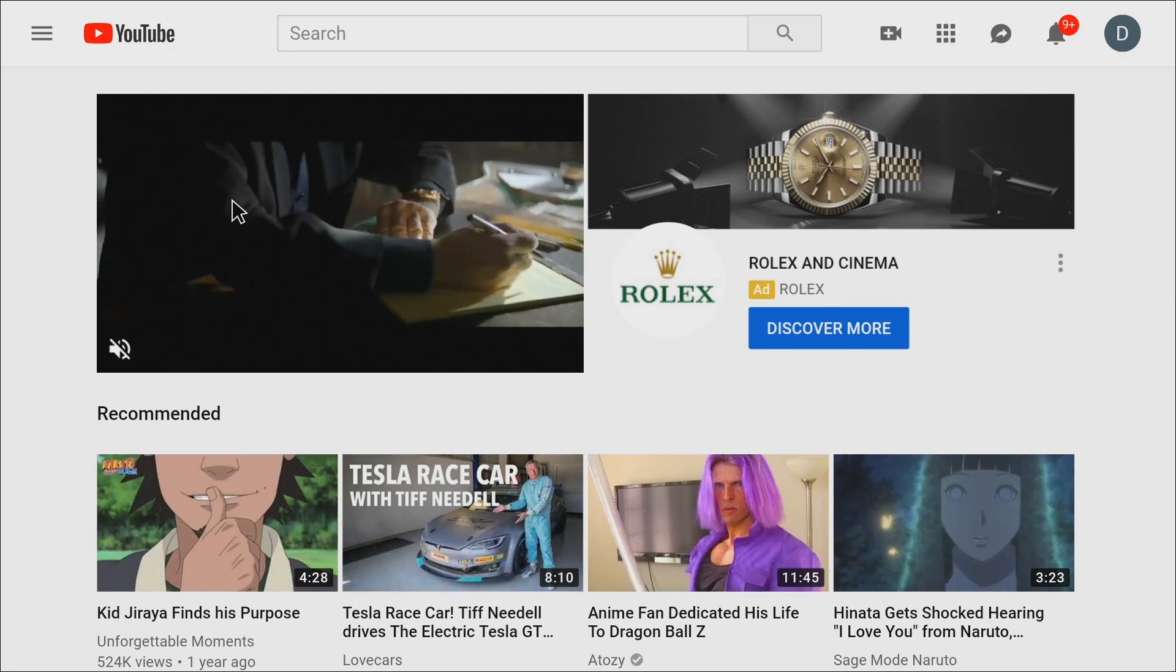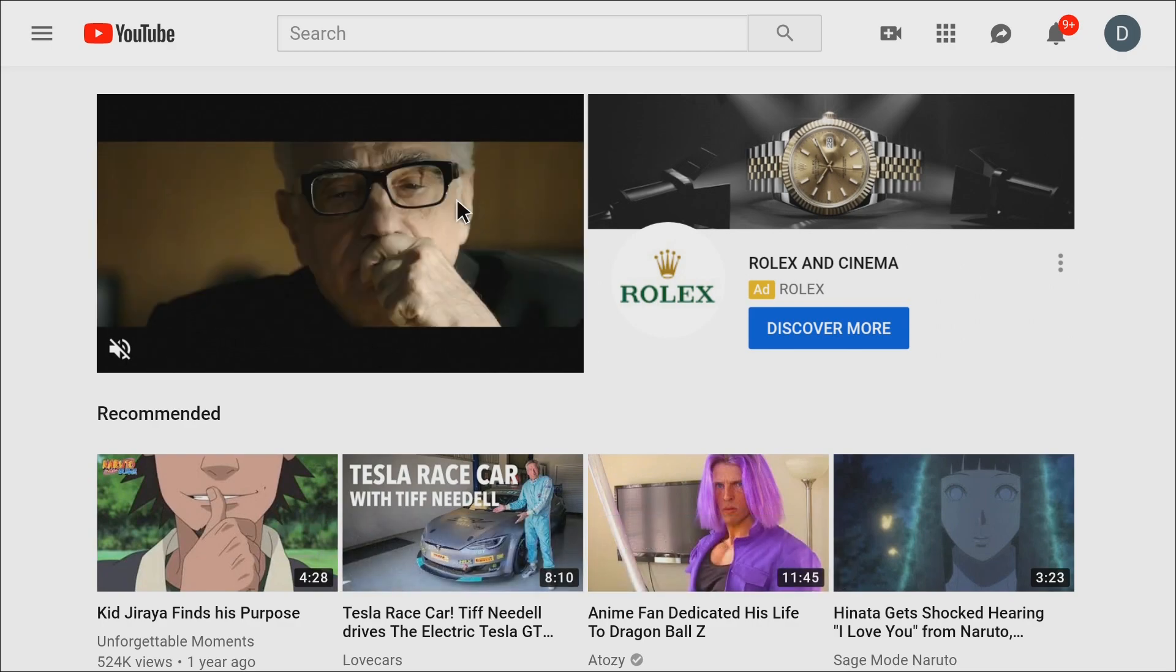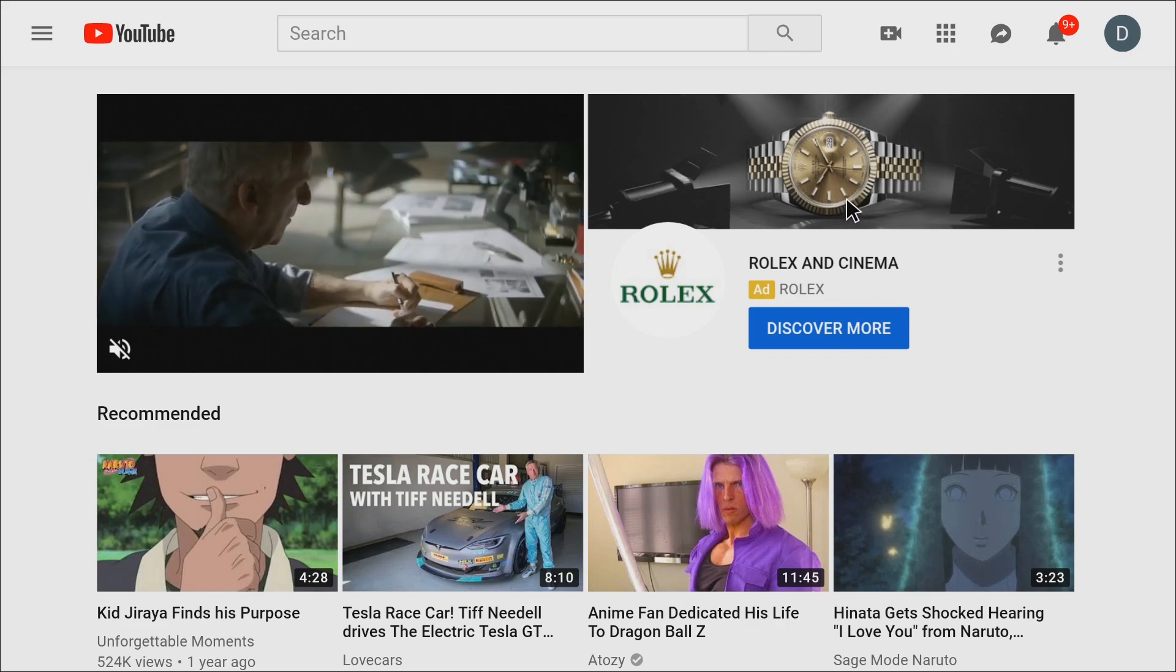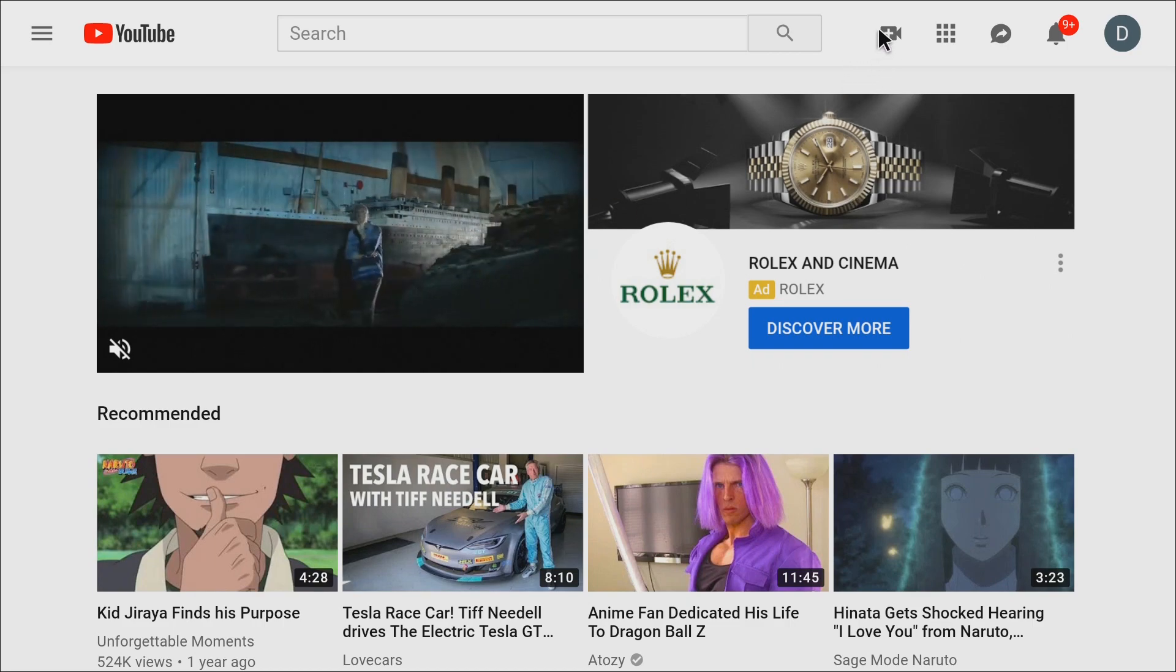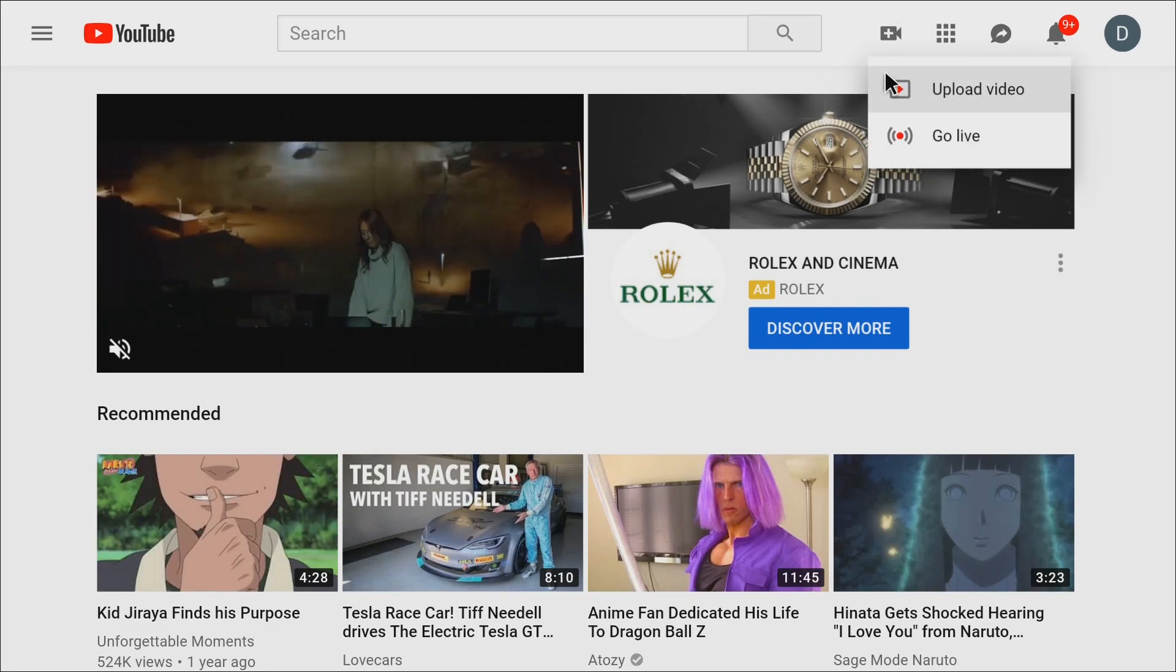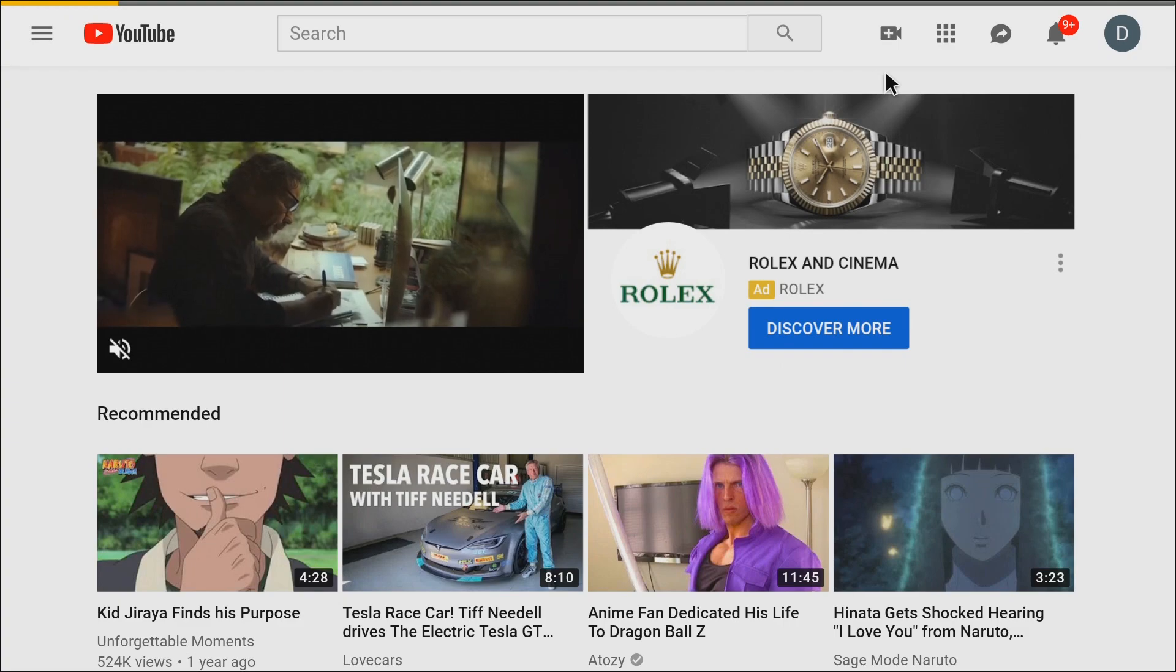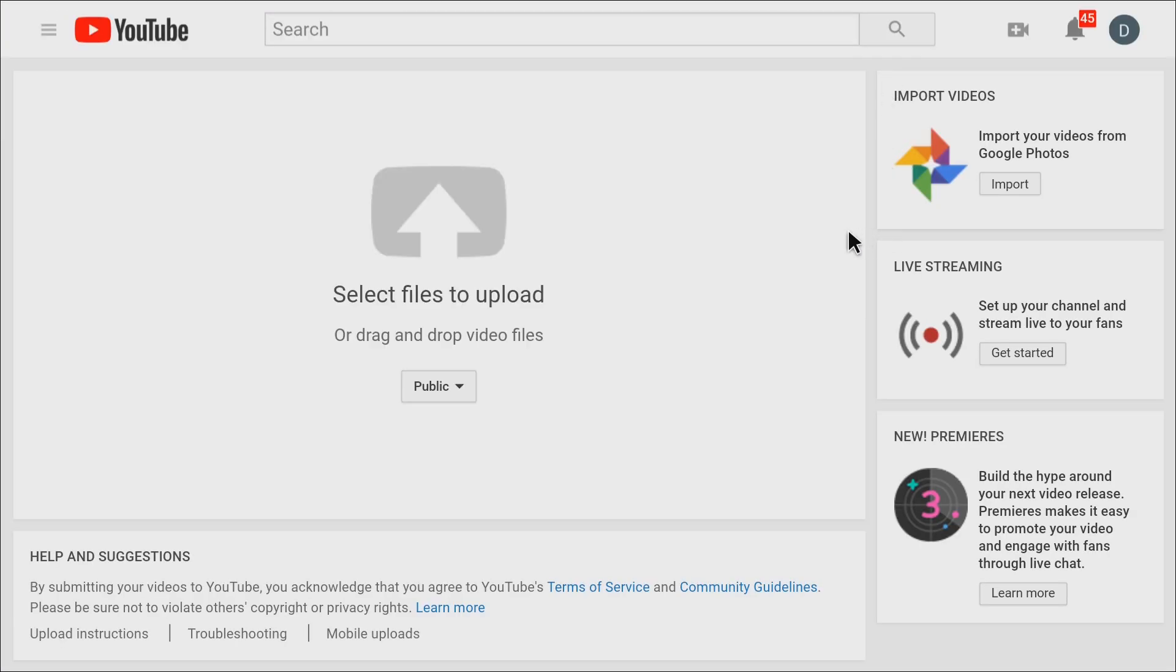And once YouTube is up you'll need to log in. I've already done that because I've already tested this and it works well. You'll want to click on this plus here. If you're not logged in it will make you log in right here after you click the upload video. So I'm going to click upload video. If you're not logged in you'll need to log in here. Once you log in you'll see this.